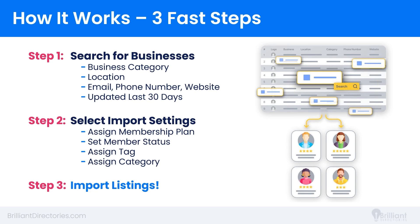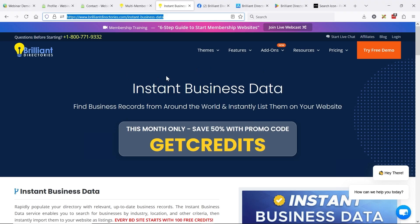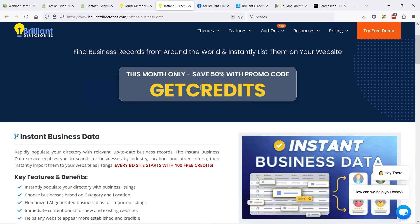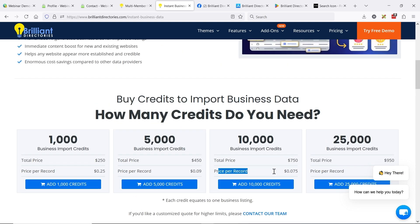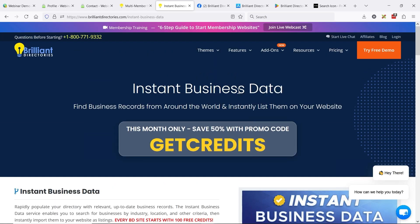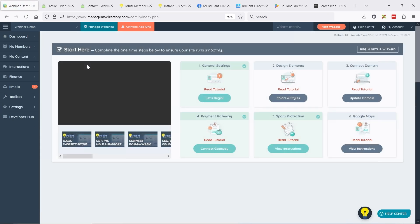That should just be two steps — it's like an instant cup of coffee where step three is just sip and enjoy. So let's go see how the Instant Business Data tool works. Just because you're on the webinar, this month we're dropping a promo code — GETCREDITS — which will cut the prices in half, so the price per record will essentially be cut in half. Let's see this tool in action.